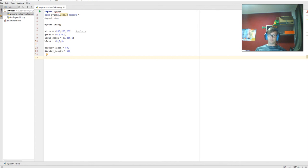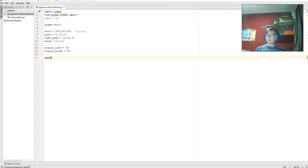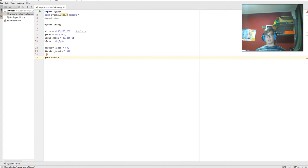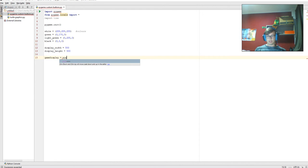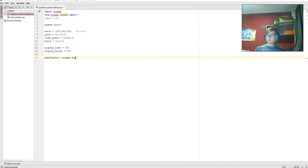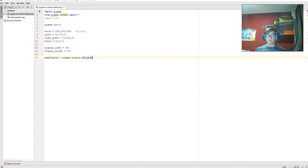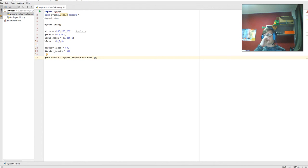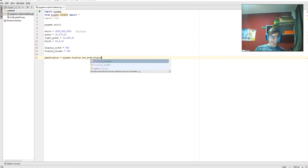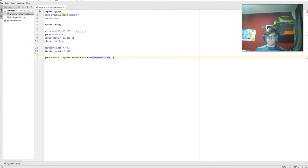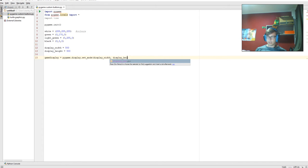Now this is where it gets a little bit complicated. We're going to make a variable called gameDisplay, camel casing it of course. And we're going to go pygame.display.set_mode. Then we're going to go double parentheses. I don't actually think that's required, we'll find out. Display_width, display_height.